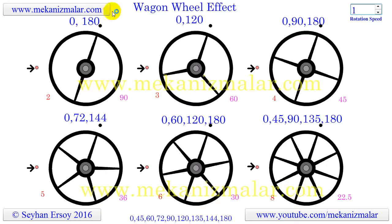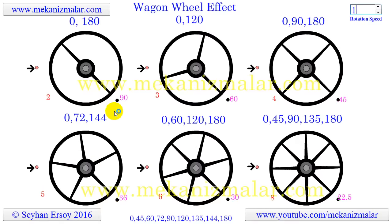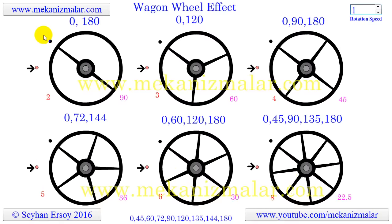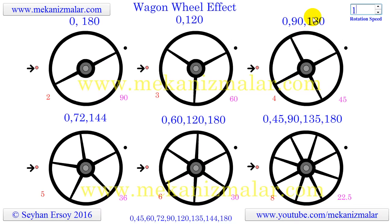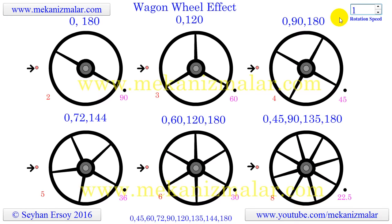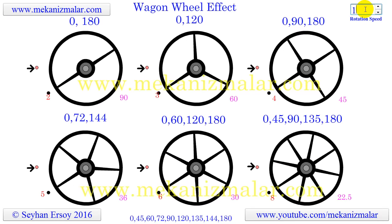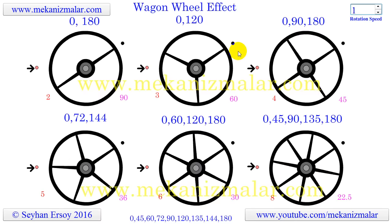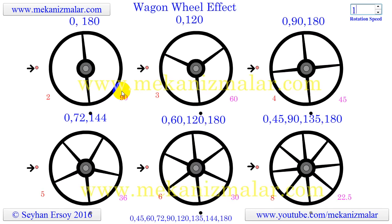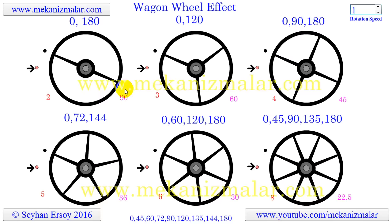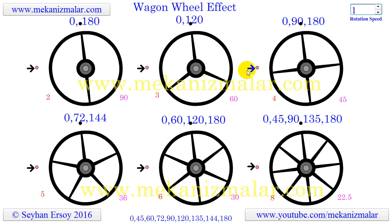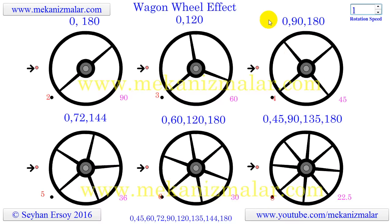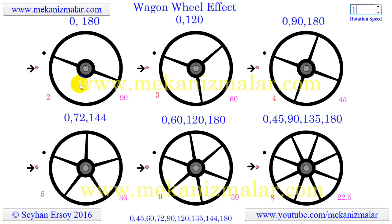The black dot shows the location of the spoke at the start point. This value constantly increases by adding another step value shown in the input box. Therefore the angle value of the black dot is increasing constantly. The number above the wheels indicates the increment of the angle when the given wheel is perceived by us as standing still.